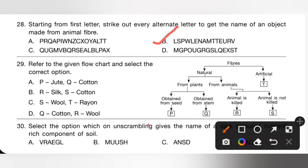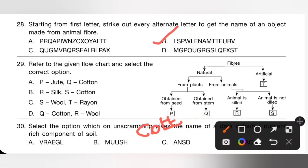Question 29: Refer to the given flow chart and identify fibers P, Q, R, S and T. Fibers are classified into natural and artificial. Natural fibers include plant fibers and animal fibers. P is cotton (from seed), Q is jute (from stem). R is silk and leather (from animals that are killed), S is wool (animal not killed). Artificial fibers are nylon and rayon.